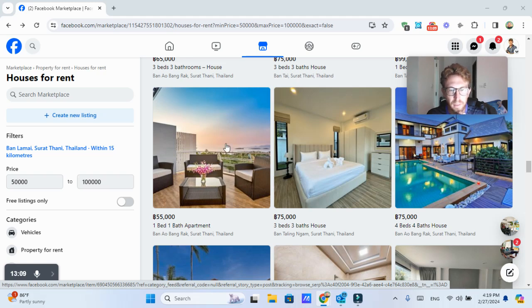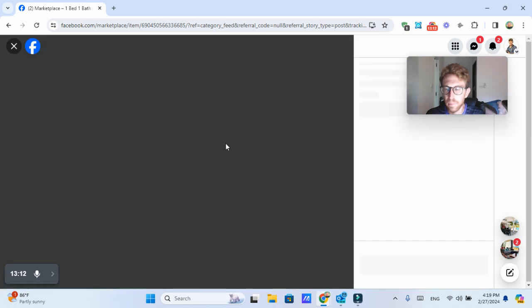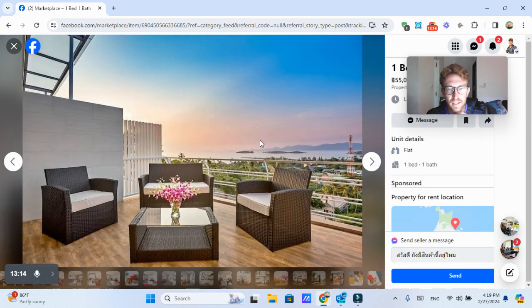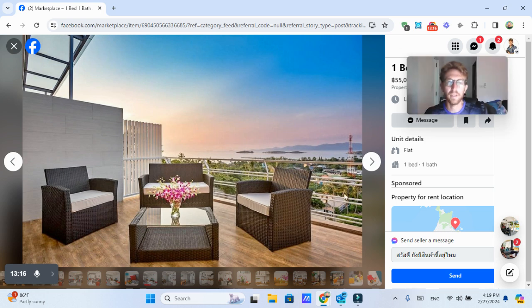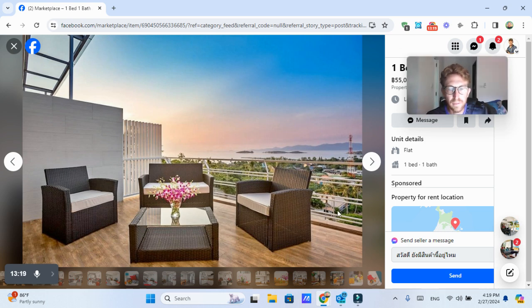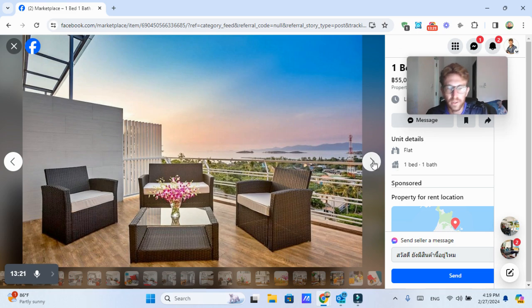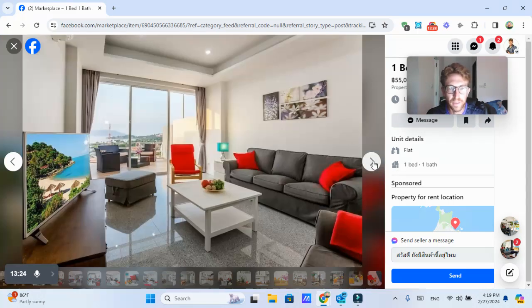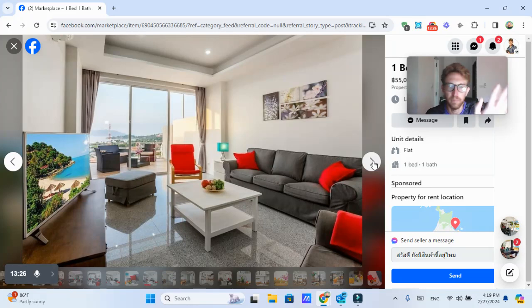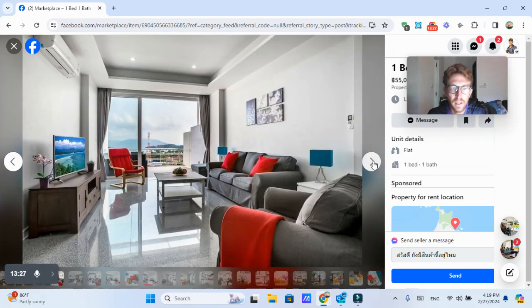This one is in Bangrak, which is very, very close to the airport. And it's 55,000 baht per month. And as you can see, it's got a beautiful sea view from here. Nice outdoor seating area.